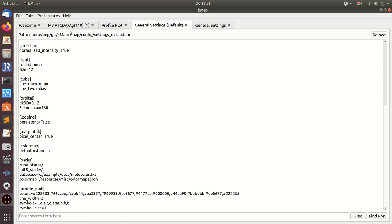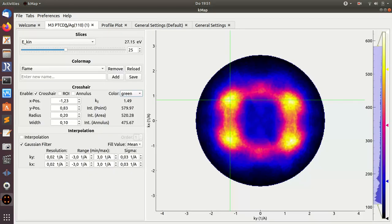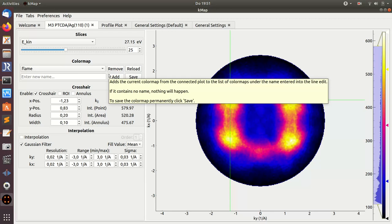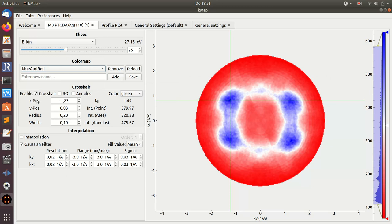Another thing I want to show you is color maps. There's a number of predefined color maps you can choose from here, but you can also customize the color map and save it.